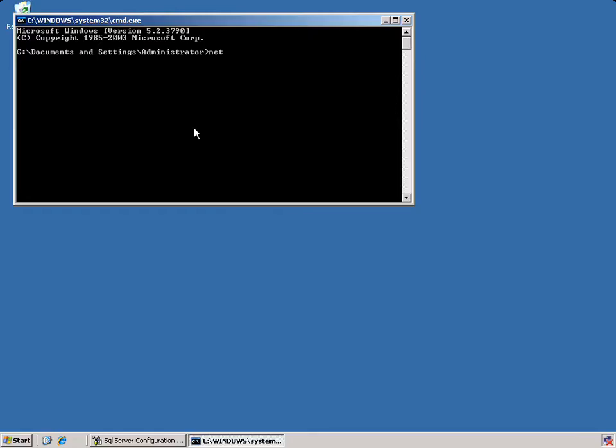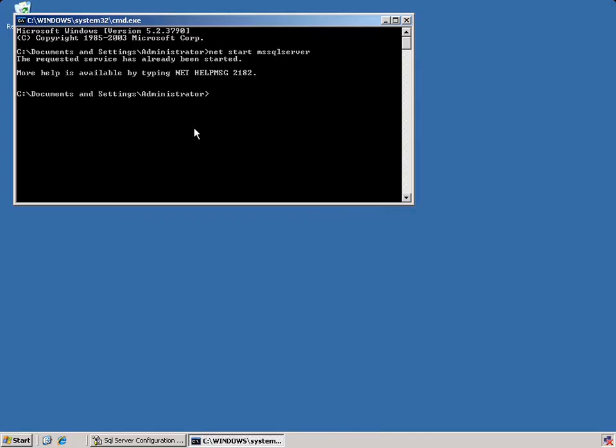What I'm going to do is type in net start, and I want to start a service running in the Windows environment. In this case, it will be the Microsoft SQL Server, and because I'm going into just the default, we'll type it just like this. When I hit enter, you'll notice that it comes up with an error stating that this service has already been started. Now, why does this show that it's already started? You thought that I stopped it.